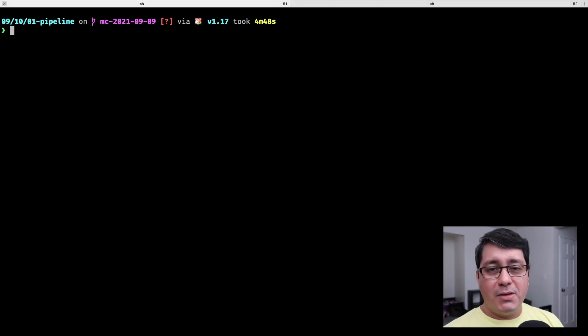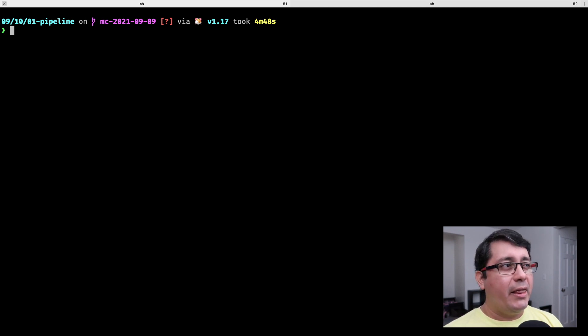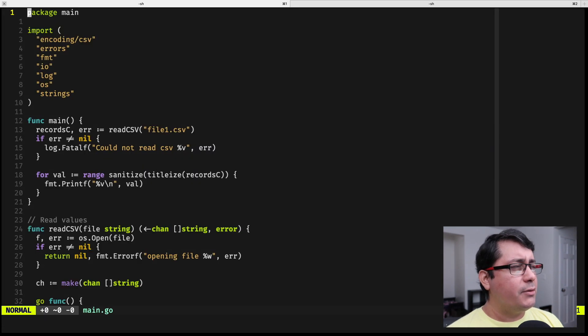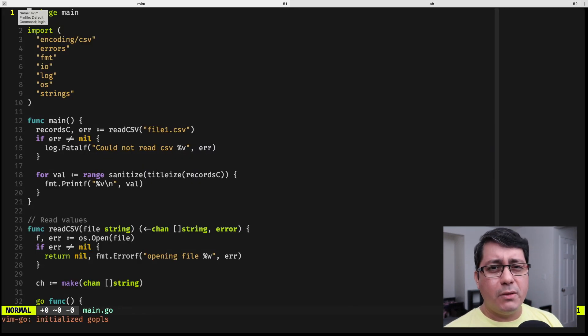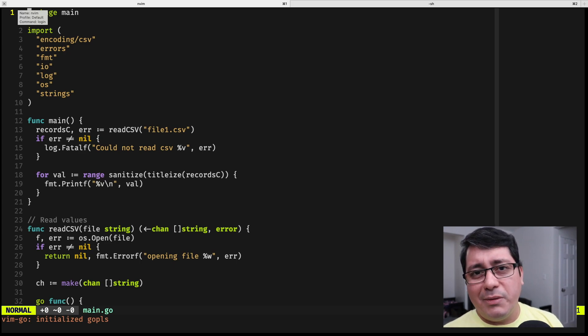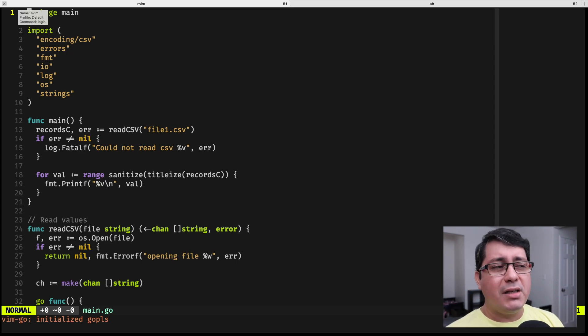So as usual, the link to this example will be in the description of this video. This example is sort of based on the previous episodes where I covered fan-in, fan-out, the error group, and those kind of things.